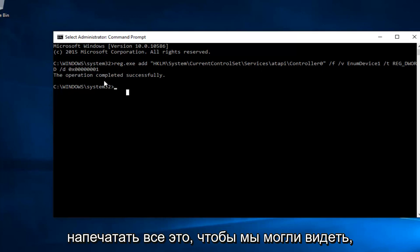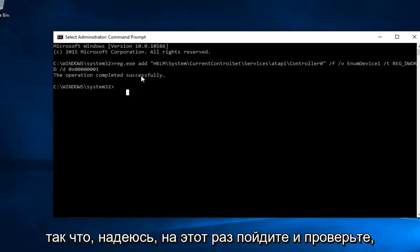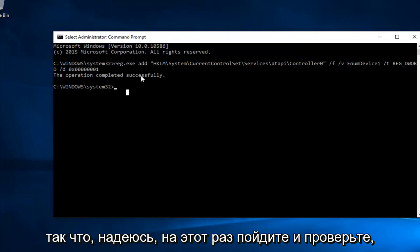So we can see the operation was completed successfully. So hopefully this time, go and check to see if your DVD drive has reappeared.